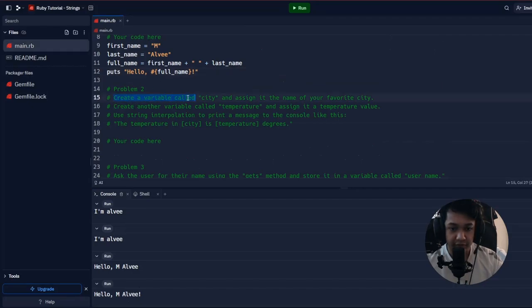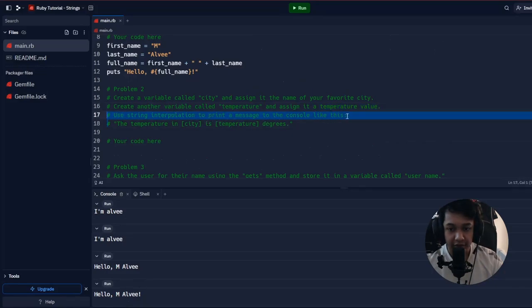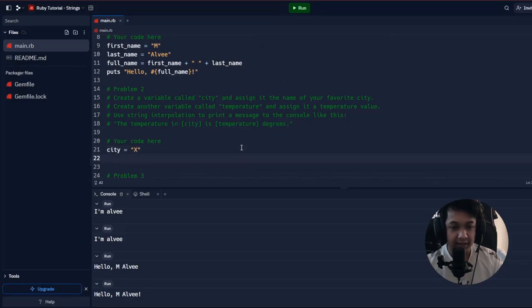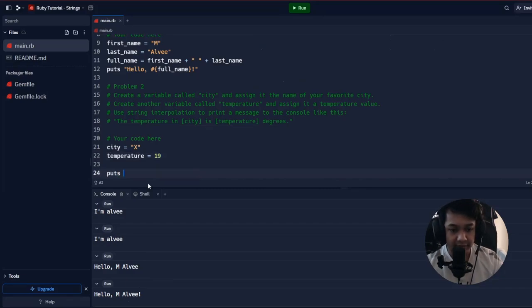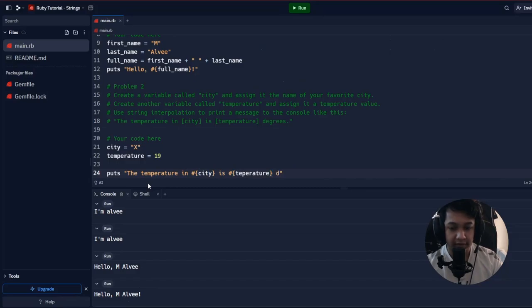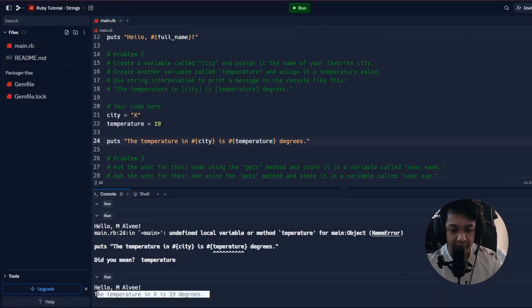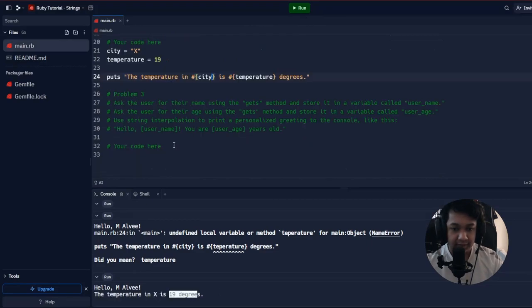Problem two: create a 'city' variable and a 'temperature' variable, then use string interpolation to print a message like 'The temperature in X is 90 degrees'. Solution: 'city = "X"', 'temperature = 19', then 'puts "The temperature in #{city} is #{temperature} degrees"'.